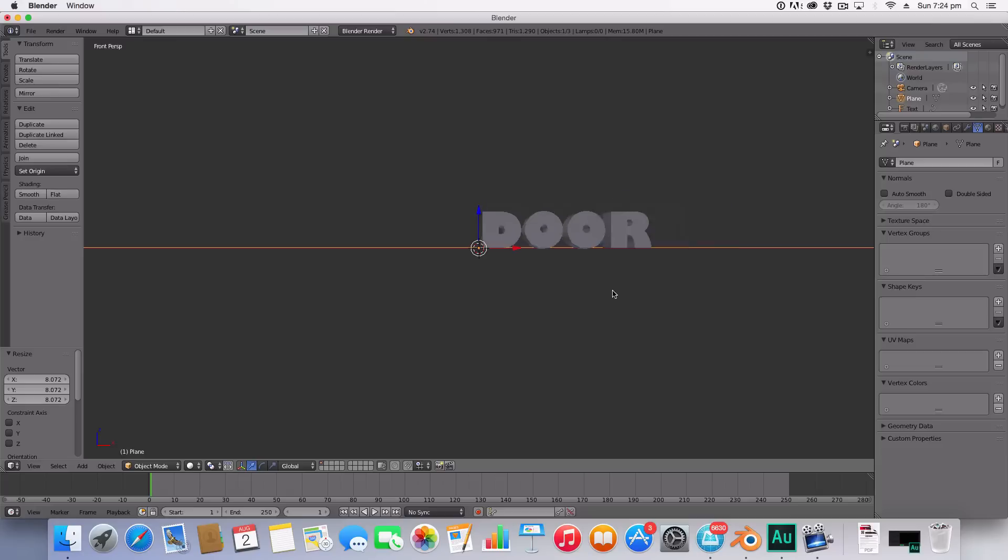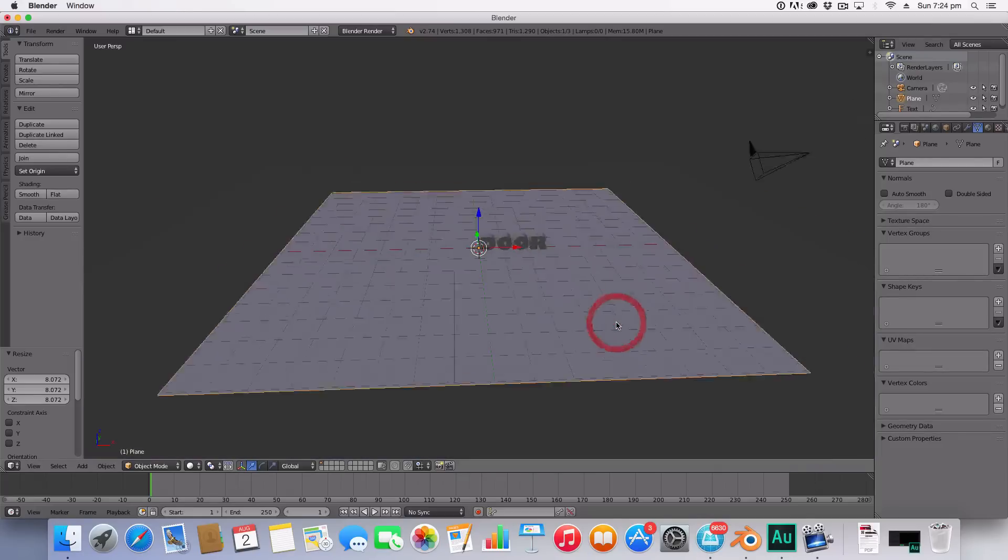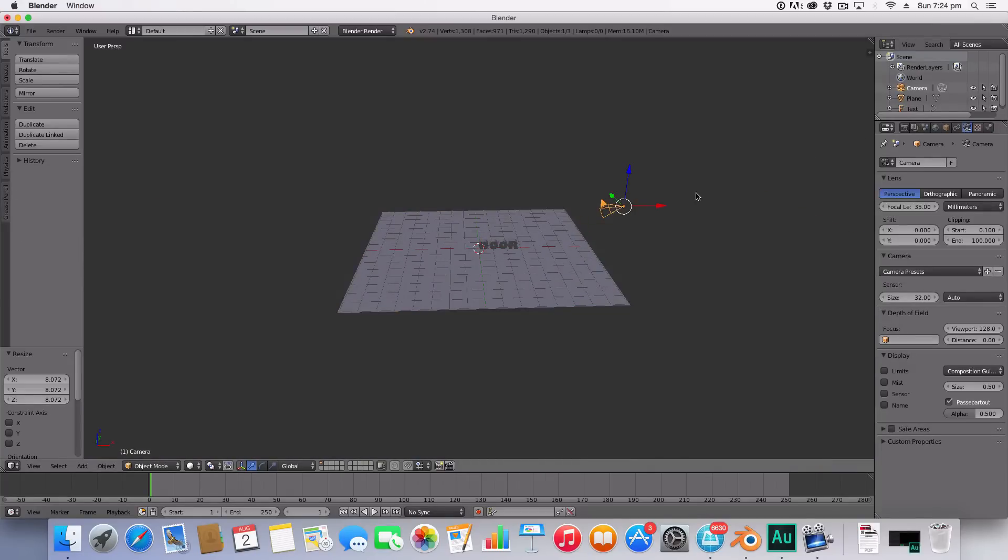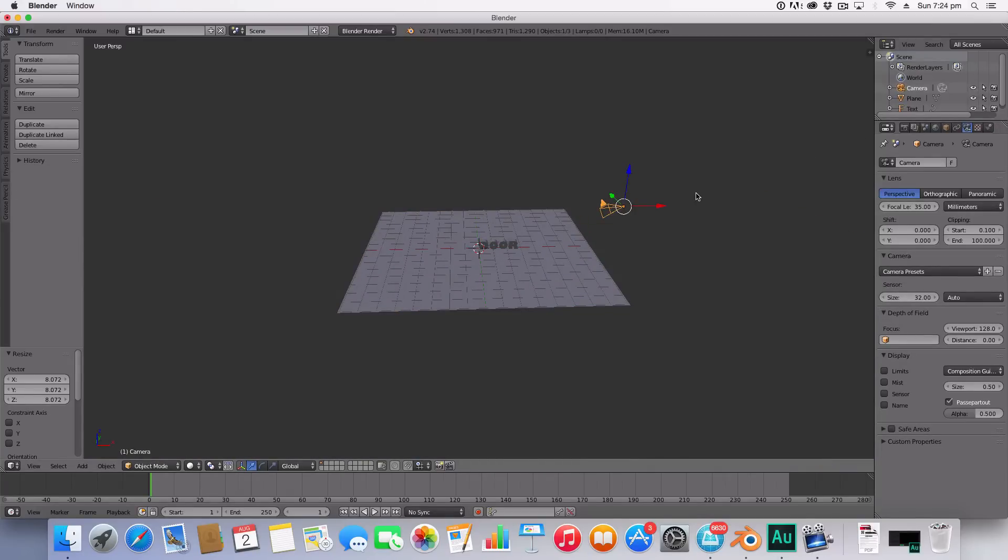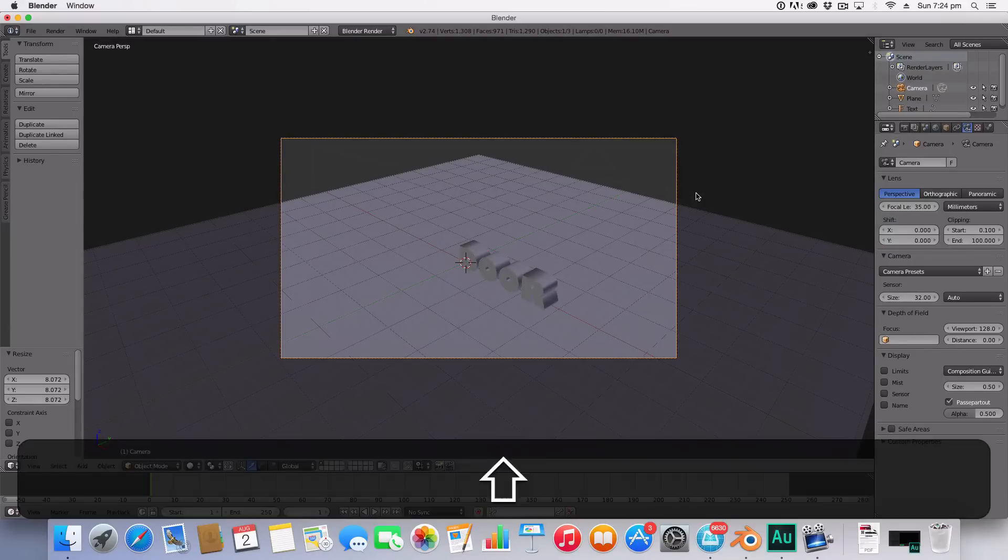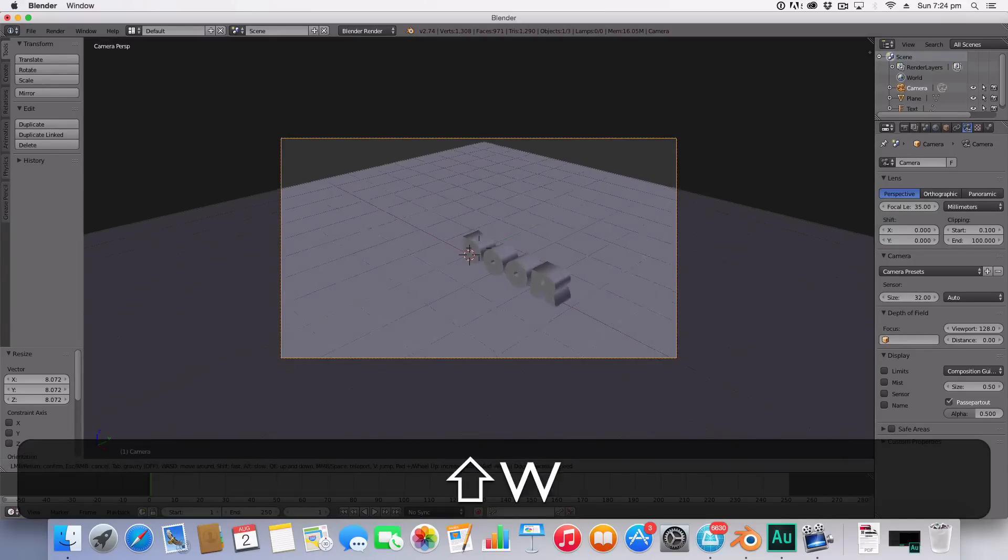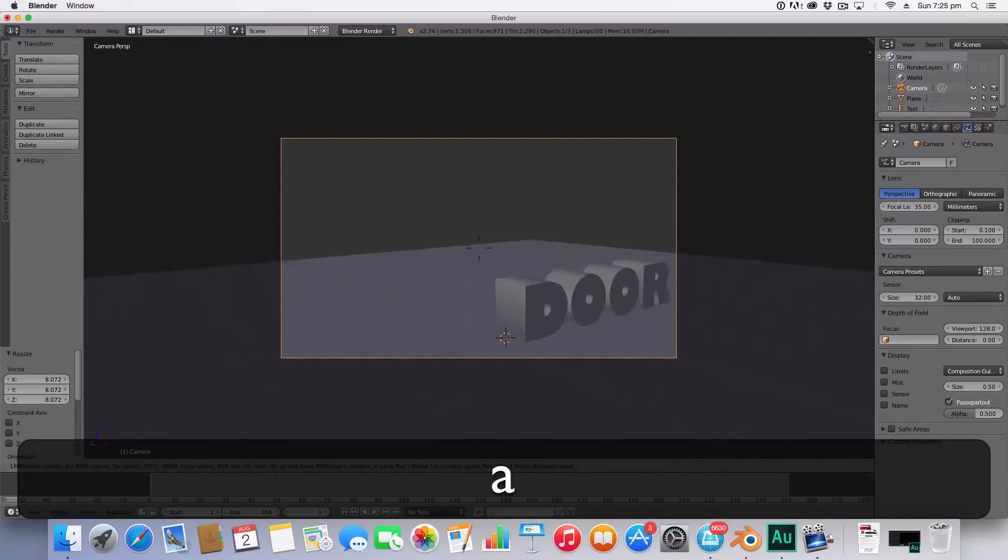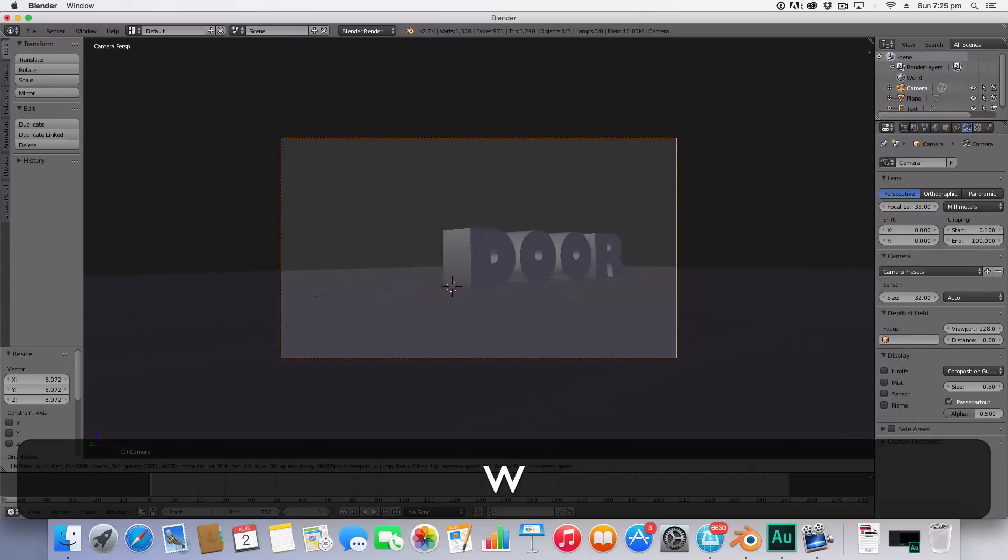Now I'm just going to hit O or zero on my thumb pad to go to my camera view and hit Shift F and it goes into a flying mode. I'm just going to position my camera like so.